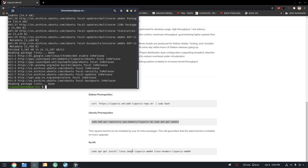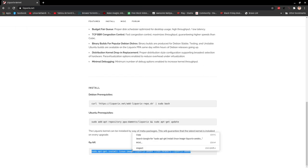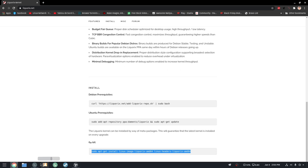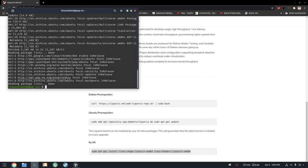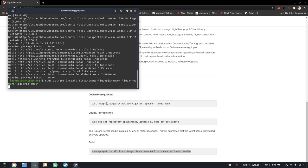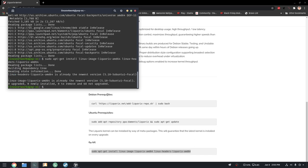And after that, you install the kernel with the last command. Of course, I already have it installed—it says I have the newest version.